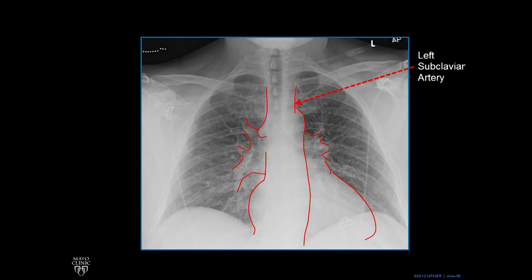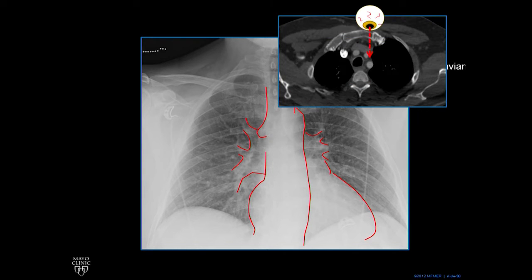Now we're moving to the left side of the cardiac silhouette. This line up there, superiorly to the patient's left — to your right, but the patient's left, because they're looking at you — is the left subclavian artery. The bright white dot is the superior vena cava, and these three gray dots are vessels that come off the aortic arch. The last one is the left subclavian artery. You can see how, because it makes a border with the lungs, it shows up on the chest X-ray in this patient.